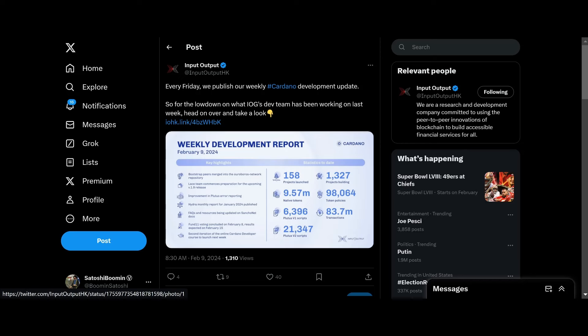Hydra monthly report for January 2024 published. FAQs and resources being updated on Sancho Net Docs. Fund 11 voting concluded February 8th, results expected on February 15th. Second iteration of online Cardano developer course to launch next week. 158 projects launched, 1,300 projects building, 9.57 million tokens, 98,000 token policies, 6,000 V1 scripts, 83.7 million transactions, and 21,000 Plutus V2 scripts.